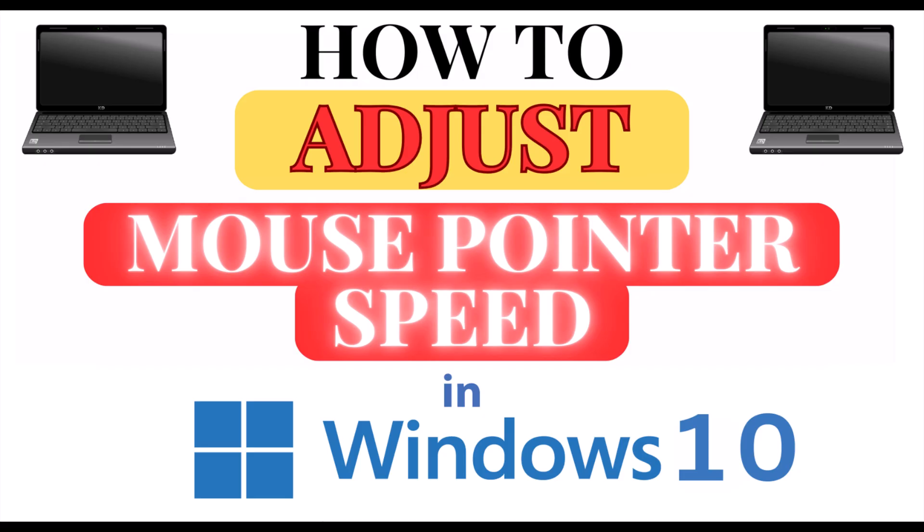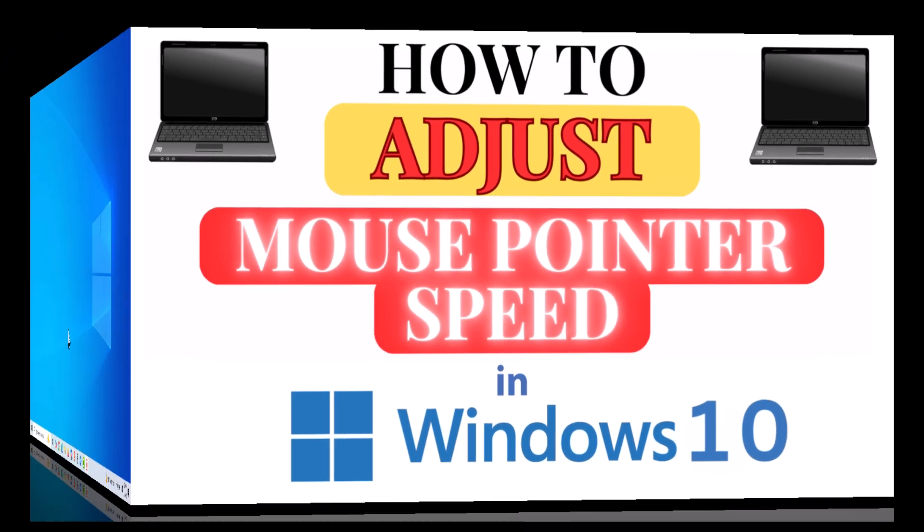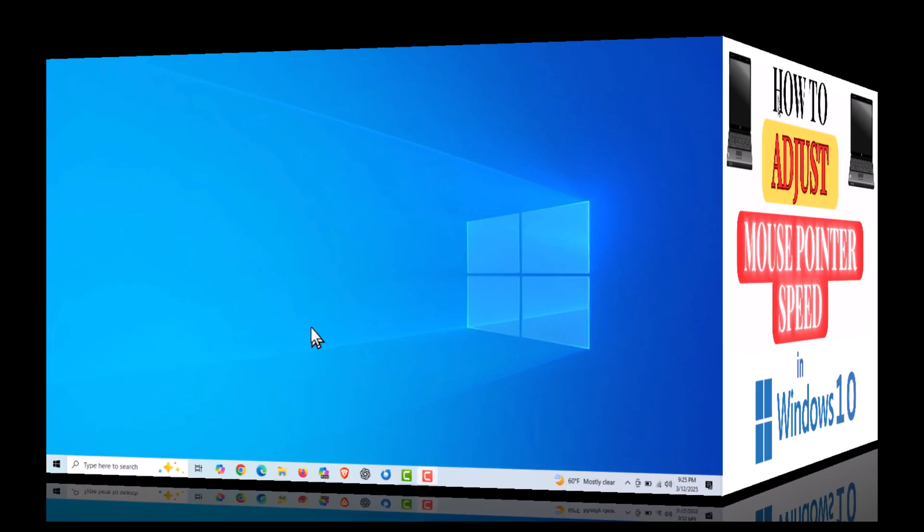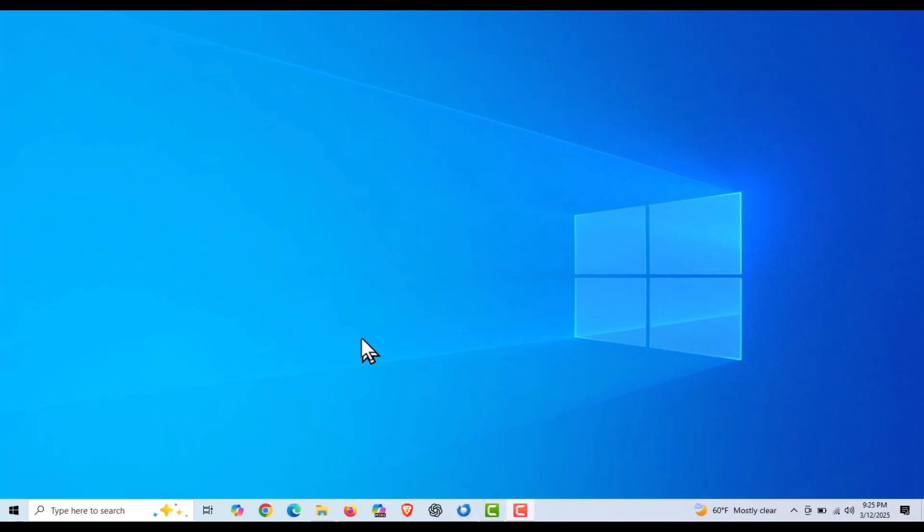This is going to be a video tutorial on how to adjust the mouse pointer speed in Windows 10. Let me jump over to my desktop here. I am on my desktop now. To change the speed of your mouse pointer in Windows 10, the first thing you want to do is open up settings.